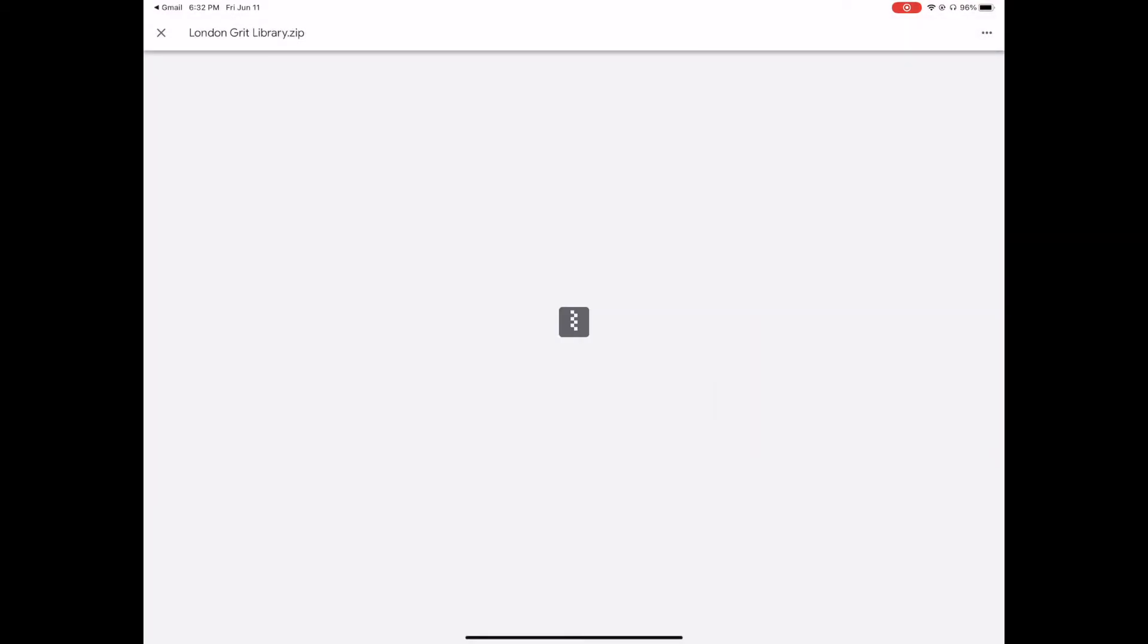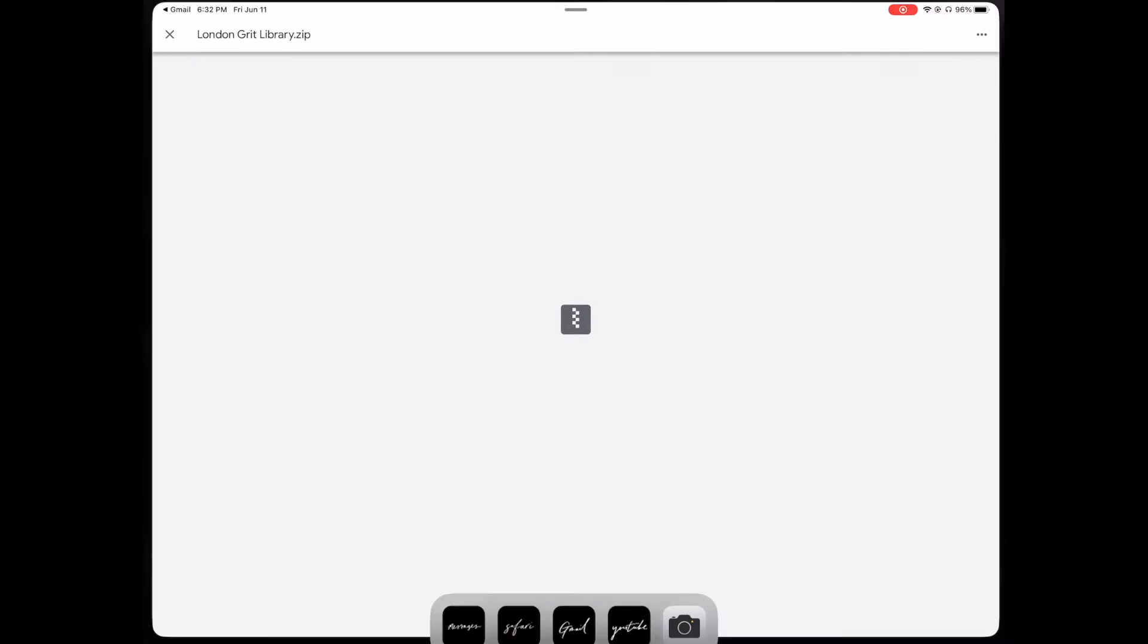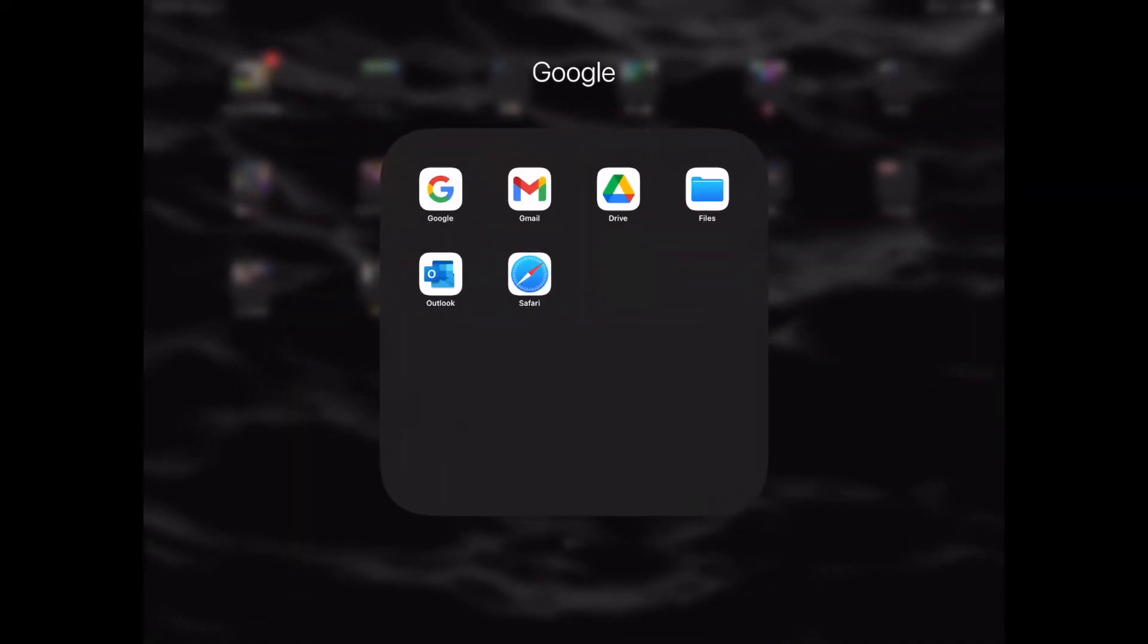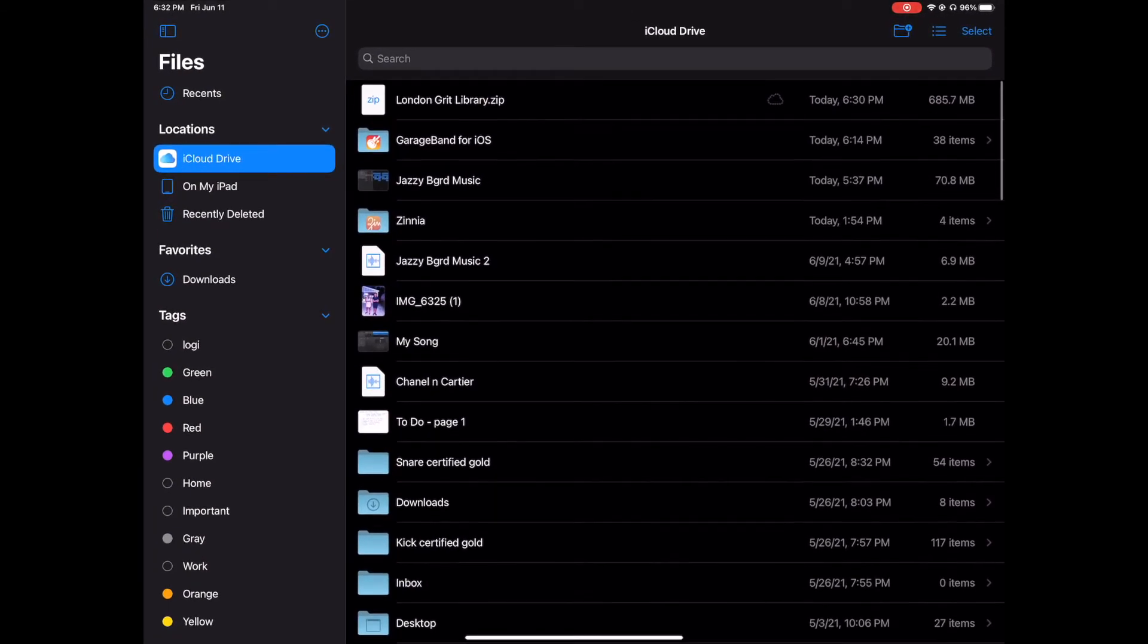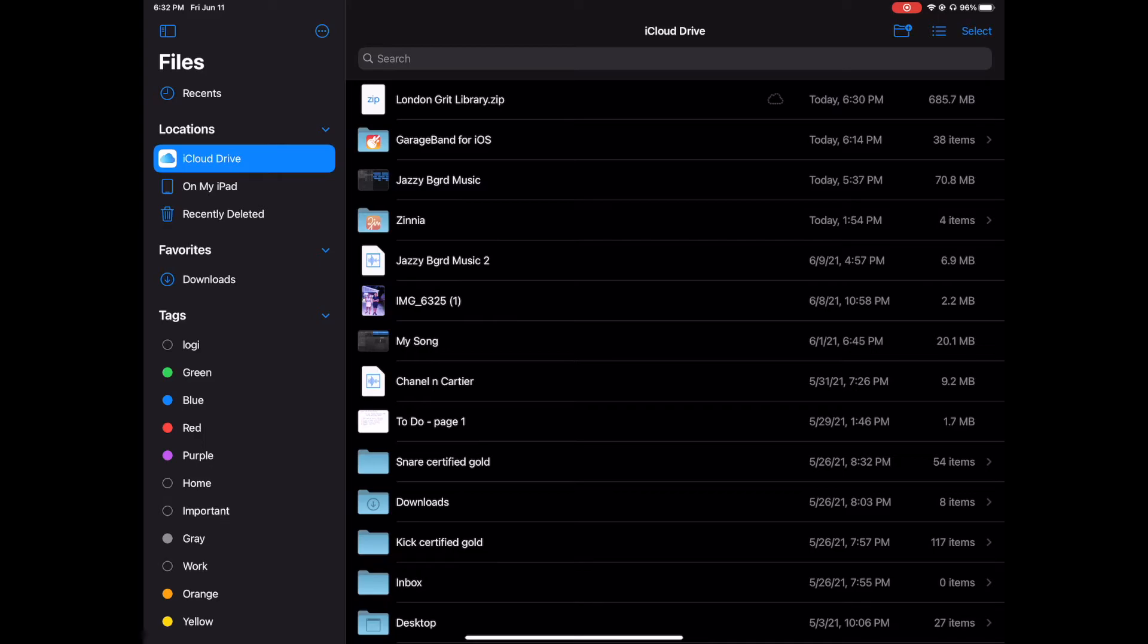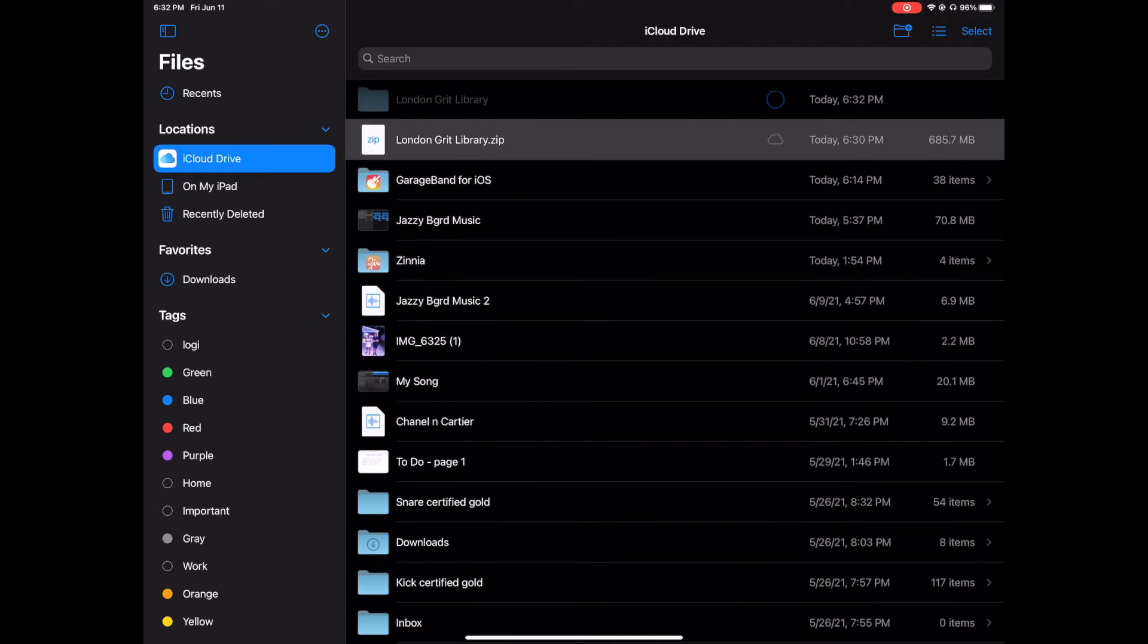We're going to go to our Files app, which is here. You can see the London Grit zip. Now you want to touch on this cloud and it's going to download everything.